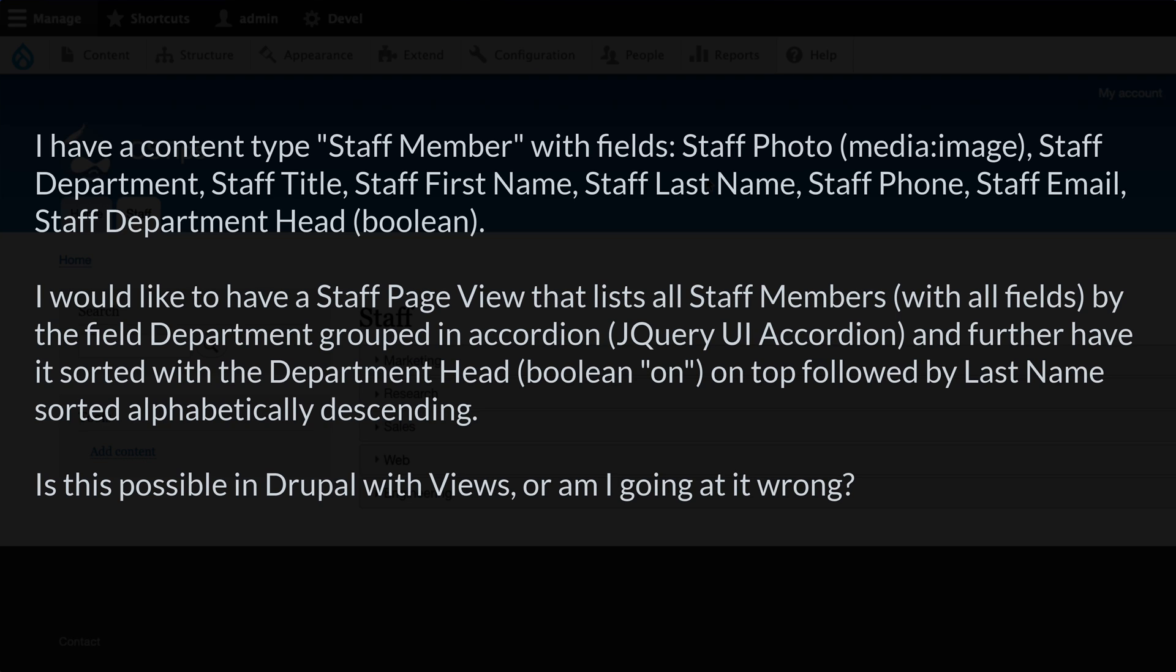I have a content type staff member with fields of photo, department, title, first name, last name, phone, email, department head which is a Boolean, and he wants to have a staff page view that lists all of the staff members with all of the fields by the field department grouped in an accordion. Inside each accordion, the department head should float to the top and the rest should be sorted alphabetically. I want to use views for this. Am I on the right track?